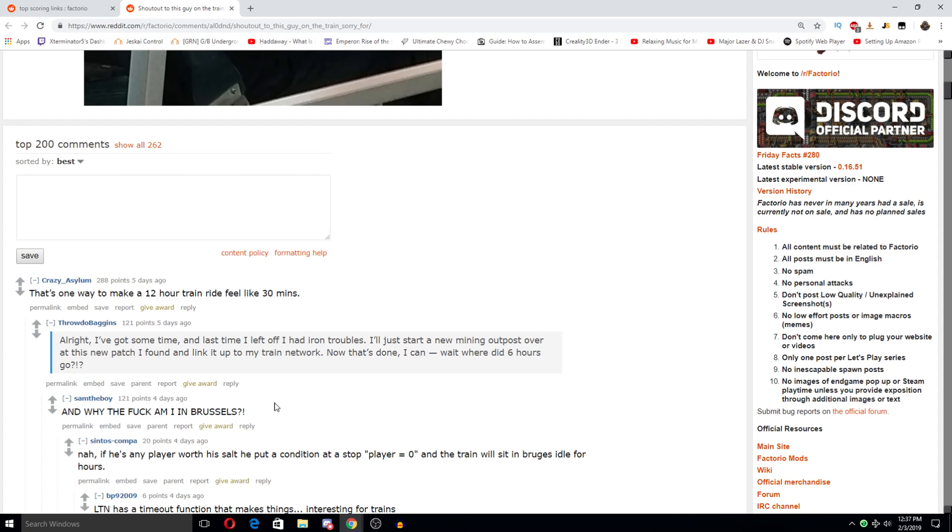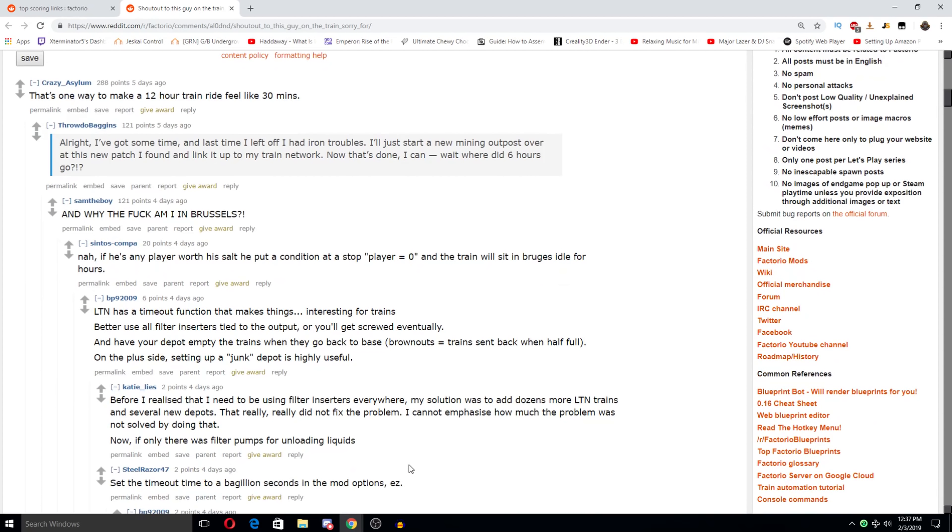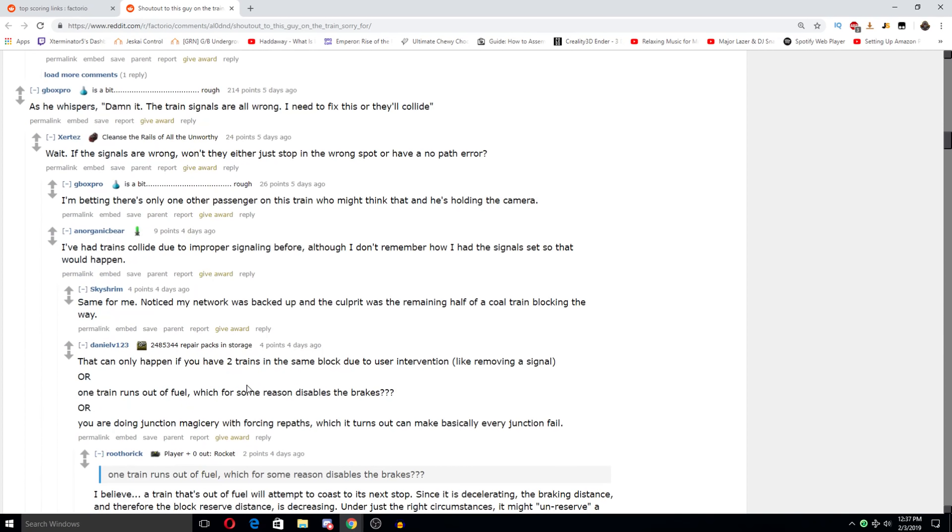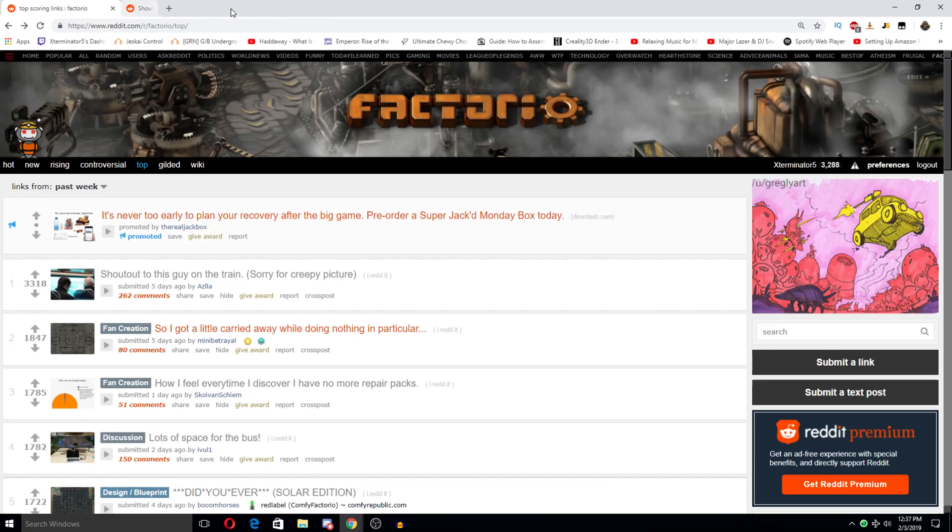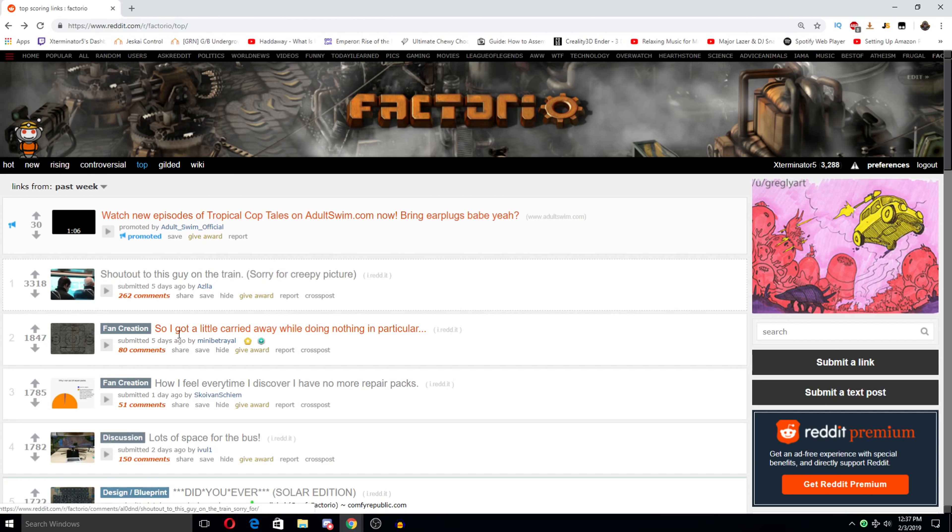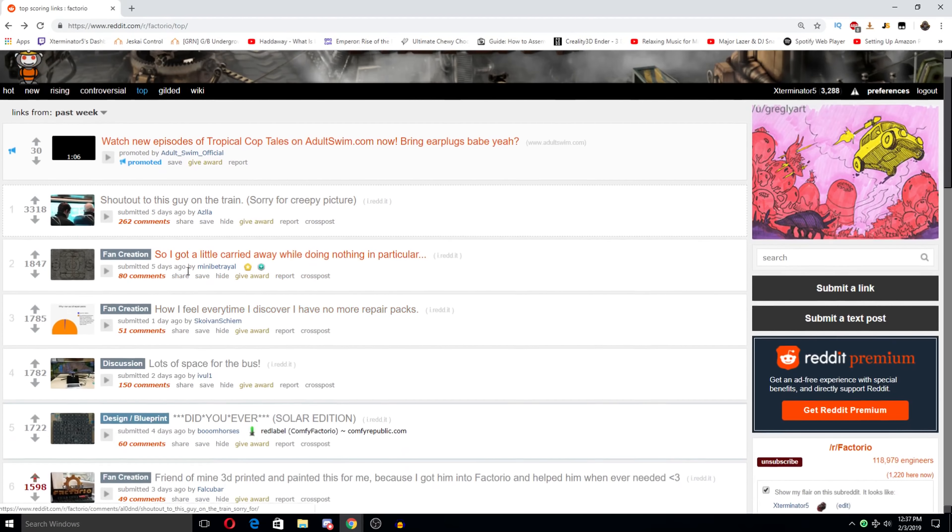Oh my god. If you had any player with a solid Hapoda condition and a stop, player equals zero, and the train will sit and idle for hours. Getting run over by a train while on a train. Oh my goodness. See whispers, damn it, the train signals are all wrong. I need to fix this or they'll collide.